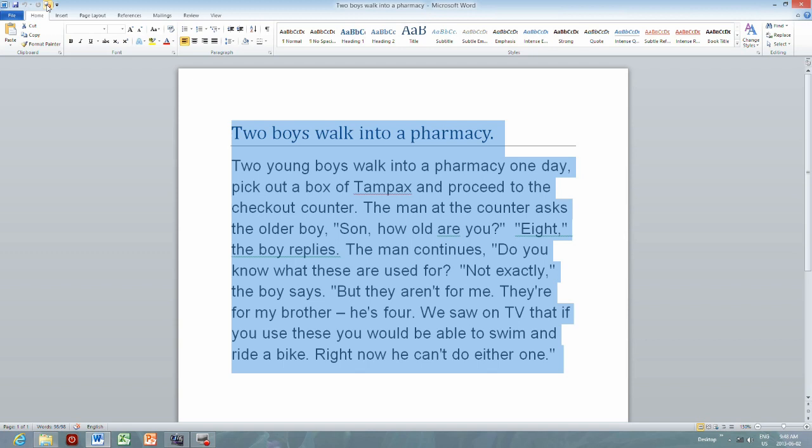The man continues, 'Do you know what these are used for?' 'Not exactly,' the boy says. 'But they aren't for me. They're for my brother, he's four. We saw on TV that if you use these you would be able to swim and ride a bike. Right now he can't do either one.'